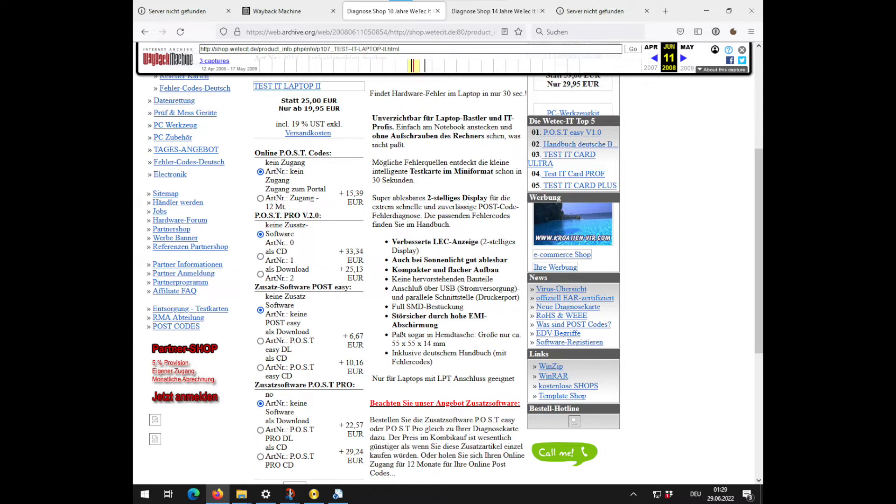Besides the fact this page is ugly as hell, it literally screams unprofessional, even by late 2000 standards.